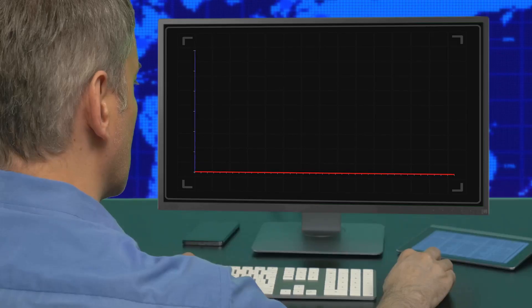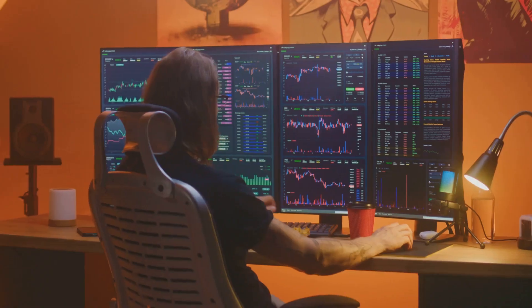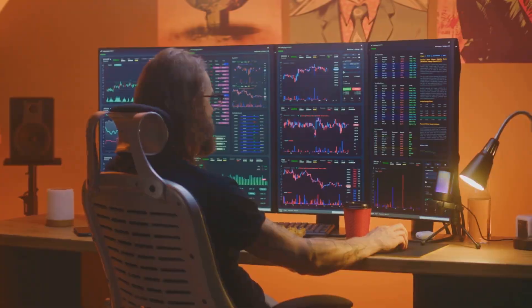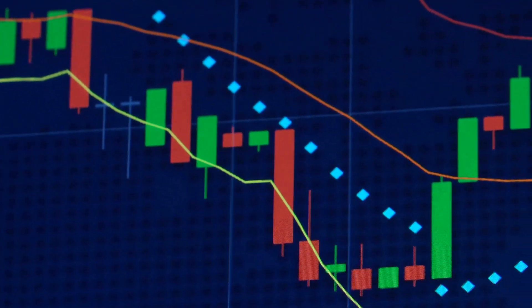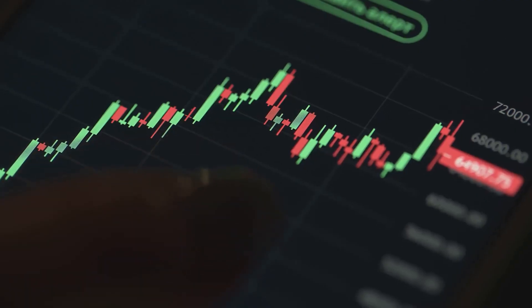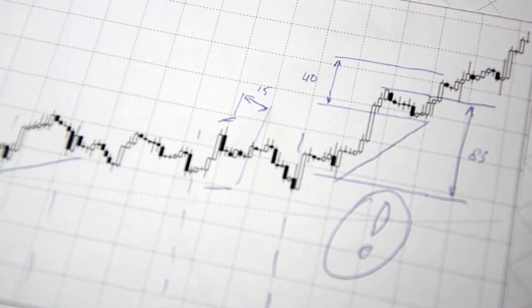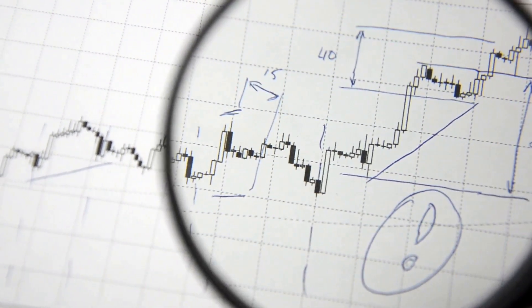Before AI, crypto trading was all about human instinct and endless screen time. Traders spent hours analyzing charts, drawing lines and searching for patterns, hoping to outsmart the market.